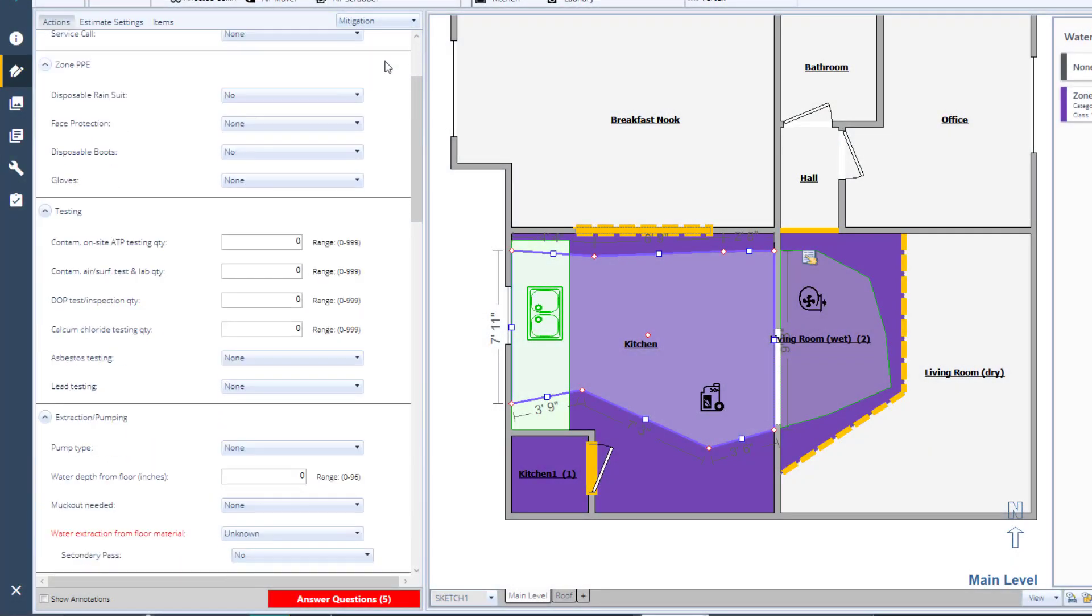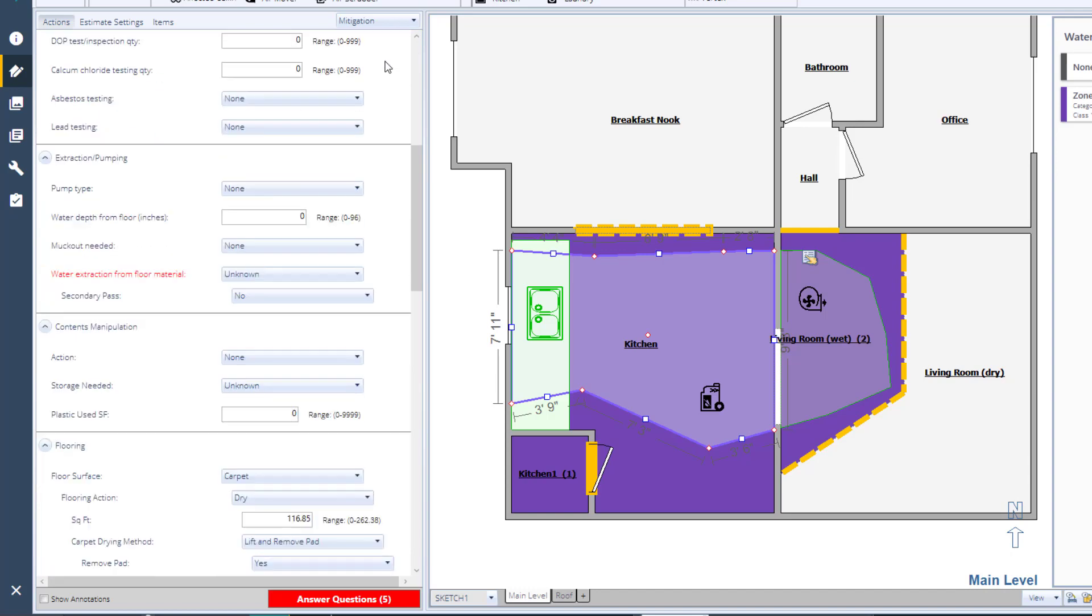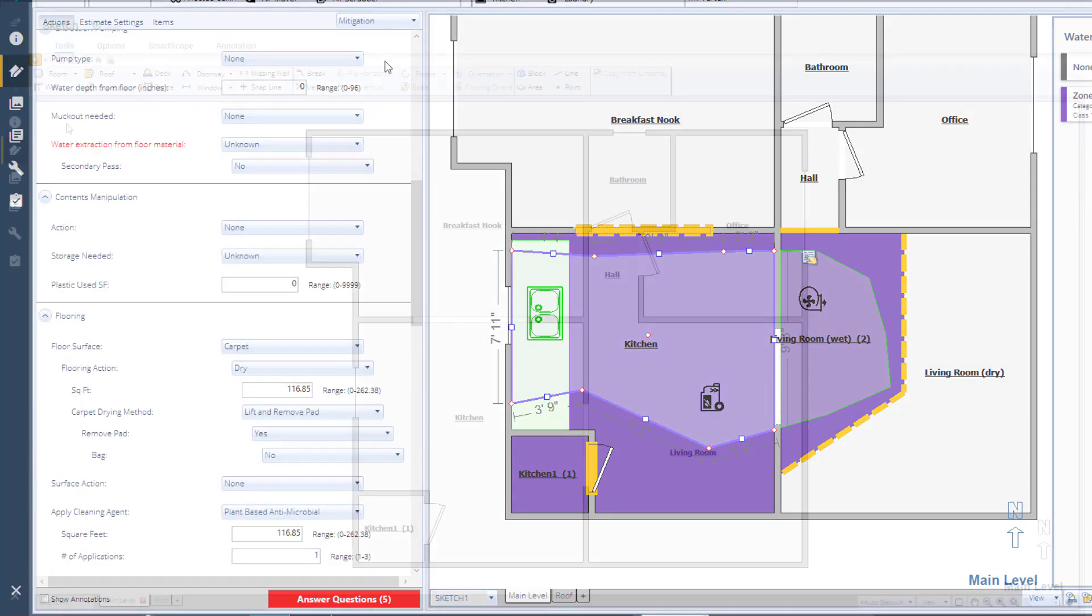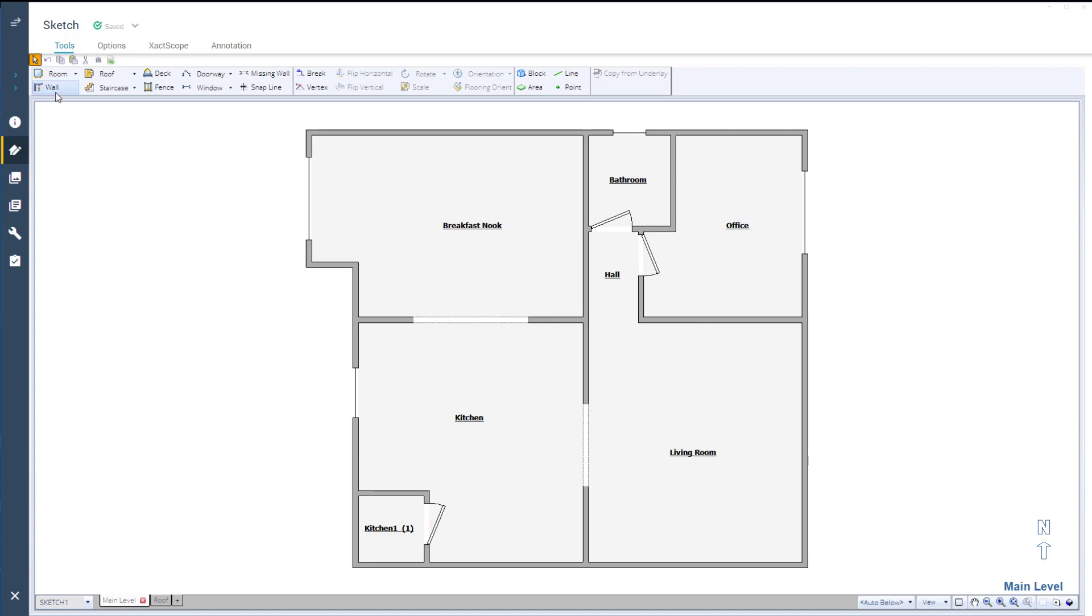XactScope walks you through the steps to add the necessary line items to the estimate. The first step is to add on your sketch where you intend to put any containment barriers, essentially creating drying chambers or divisions in the home.